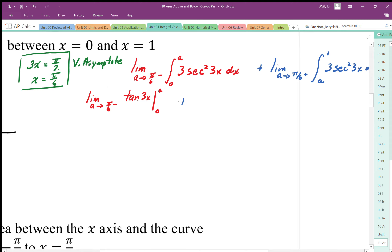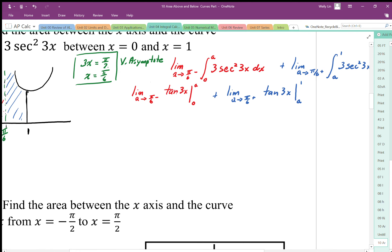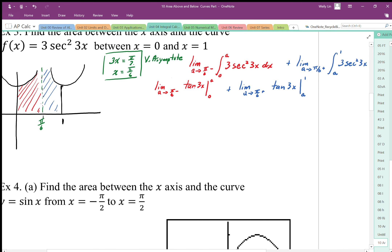Plus the limit as a approaches π/6 from the right-hand side of tan(3x) evaluated from a to 1. Now I plug in my values. For the first limit, plugging in the bounds gives the limit as a approaches π/6 from the negative side of tan(3a) minus tan(0). Substituting π/6 into 3x gives 3·(π/6) = π/2, so I'm approaching tan(π/2) from the negative side, minus tan(0) which equals 0.